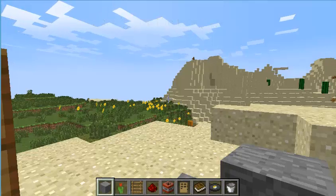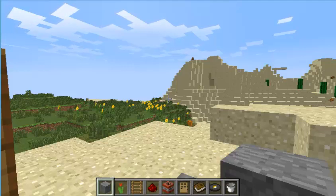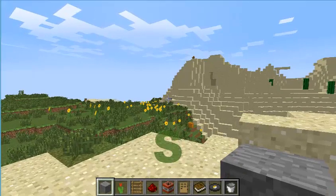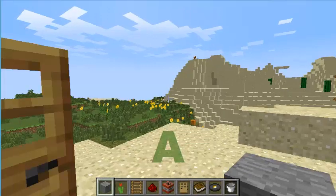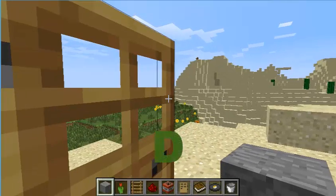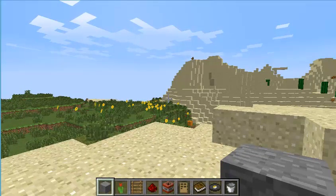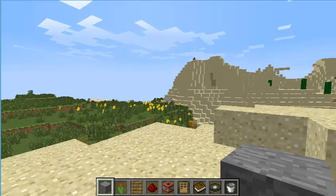The first thing that you'll want to learn in Minecraft is how to move around. It's actually pretty easy. On your keyboard, to move forward press W, to move back press S, to move left press A, to move right press D. If you notice, W, S, A, D are close to each other, making it easy to use with your left hand so you can control the mouse with your right.